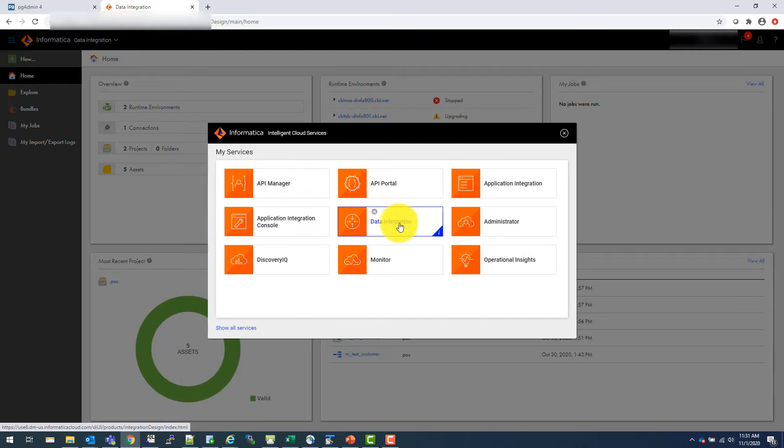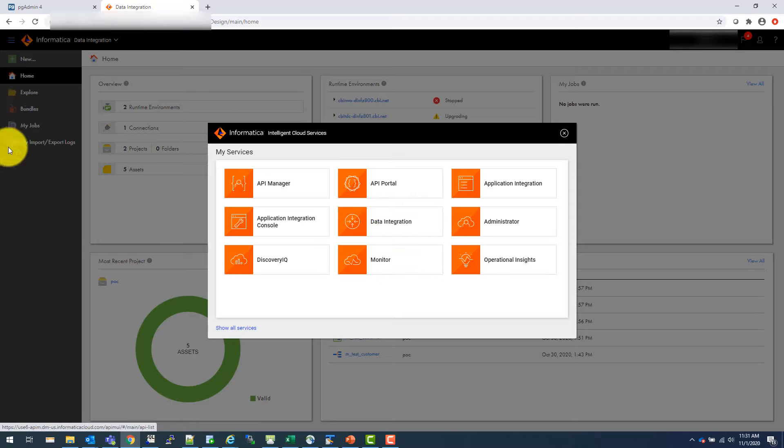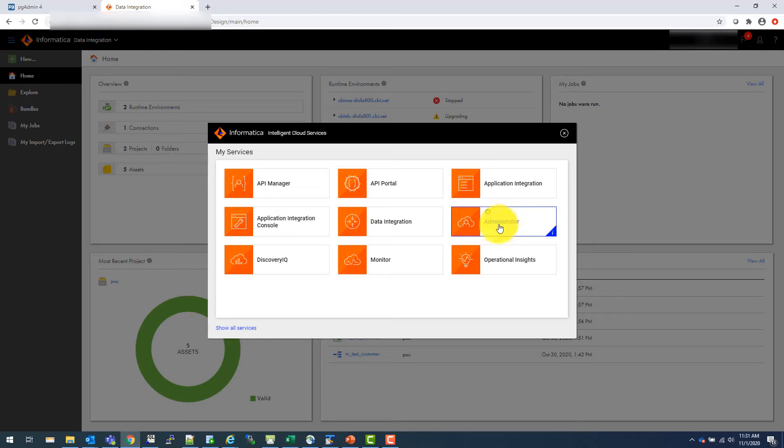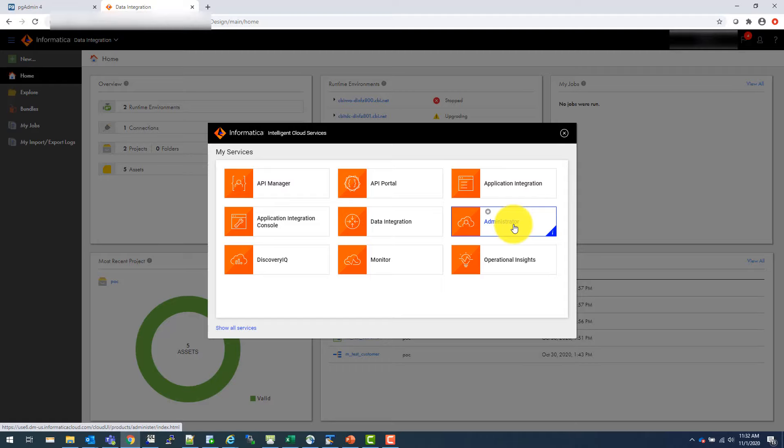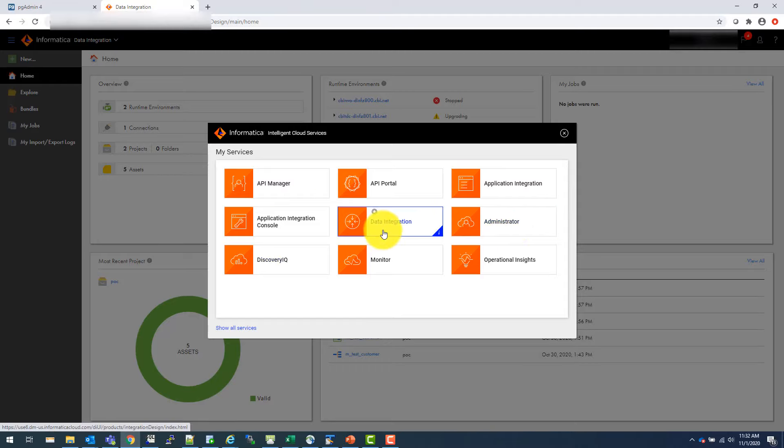But mainly you will go to data integration. Sometimes you will go to monitor to actually monitor your mappings. You can actually monitor from here too. And then there is some administrative location where you can manage your IICS platform. And there are other things also, but I will be focusing in terms of ETL development, which is a data integration service.